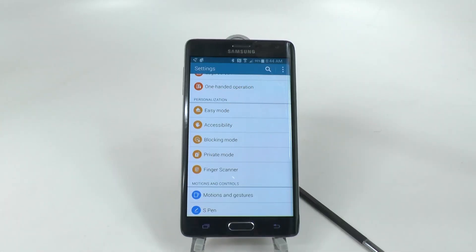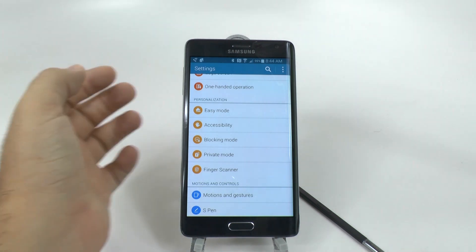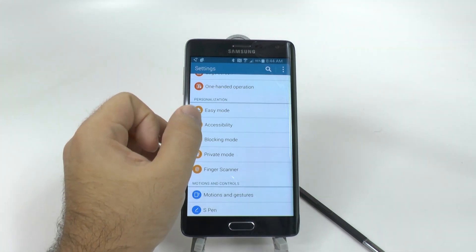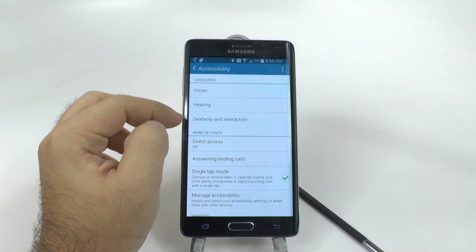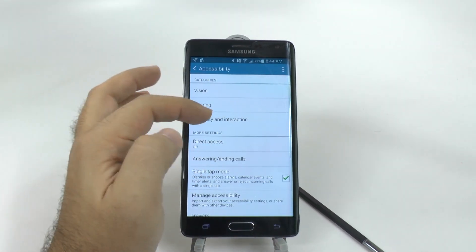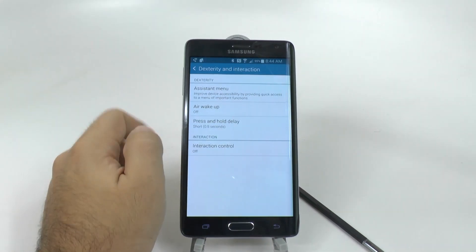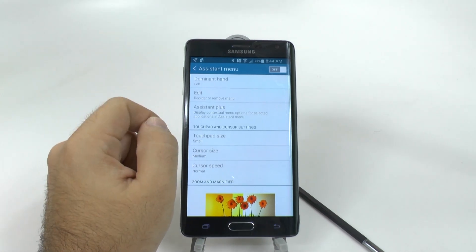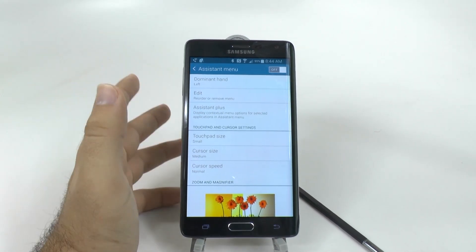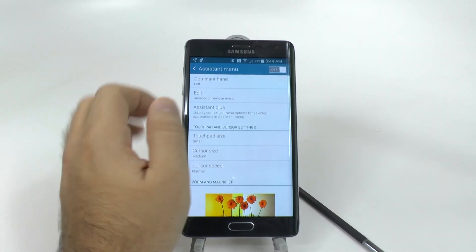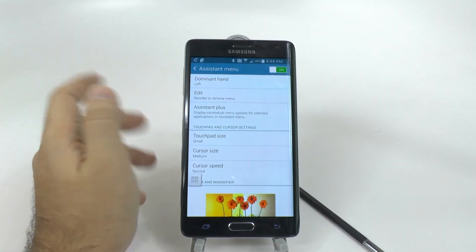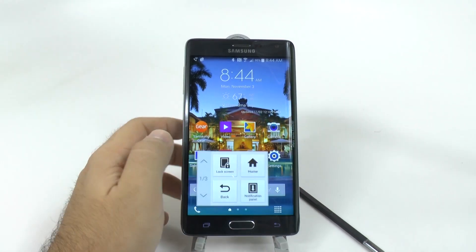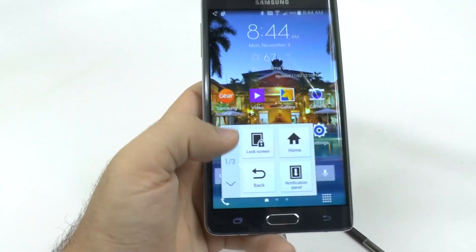Another hidden feature under Accessibility is Assistant Menu. Again, go to Settings, Personalization, then Accessibility. Under this section, you'll find Assistant Menu. Assistant Menu brings a whole new level of usefulness to the Note Edge, and although many Android devices have had it in the past, what makes this one so special is what you can do with it.